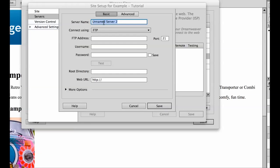So server name is totally up to us. This is my, let's use Digital Pacific Hosting. That name doesn't need to be anything. You can call that whatever you like.